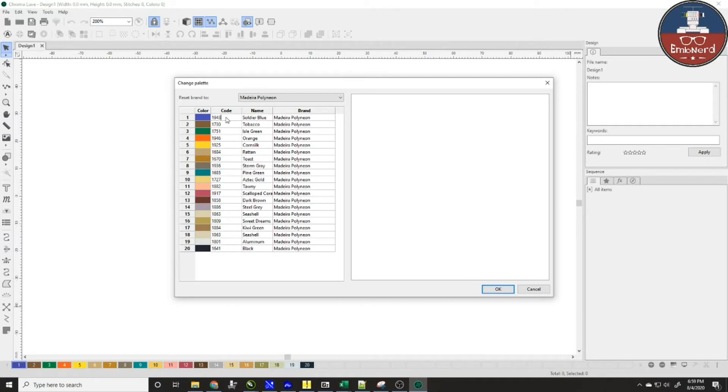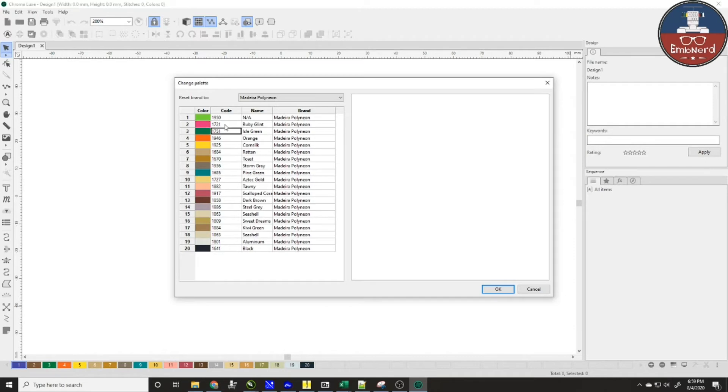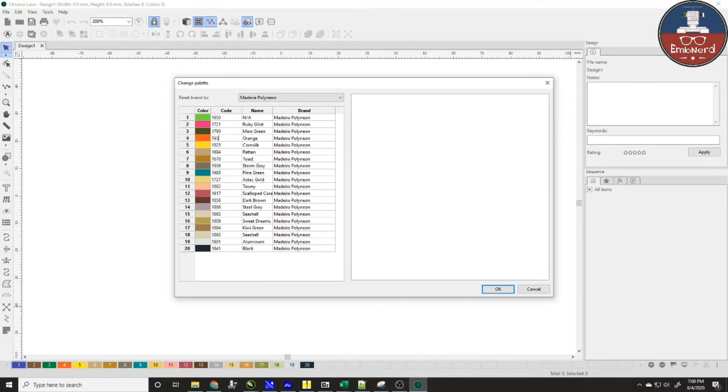So I'm just going to go in and I'm going to change these numbers. I'm going to go to 1950 which is a green. We're going to do 1721 which is ruby. I'm going to do 1790 which is a Mars green. We'll go... oh I already did 1950, we'll do 1800.